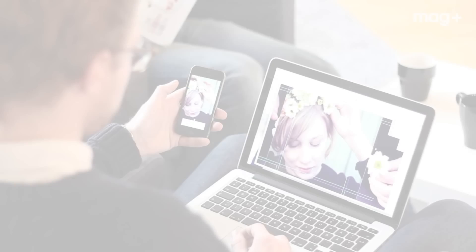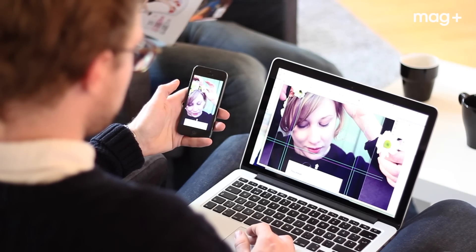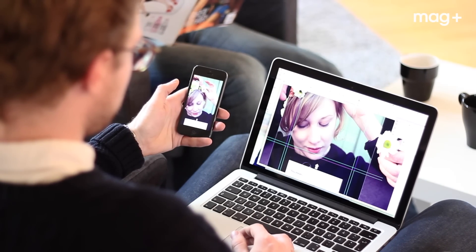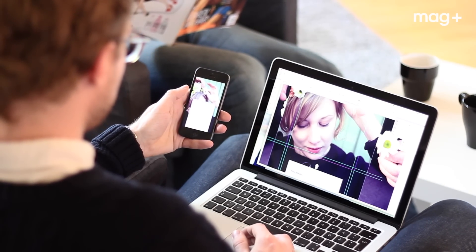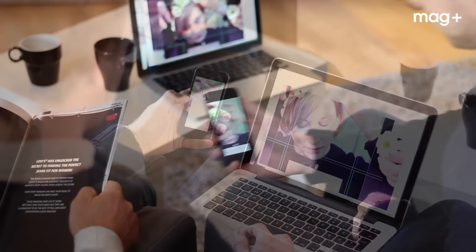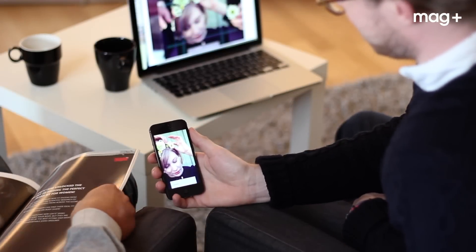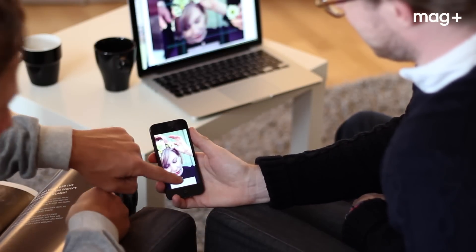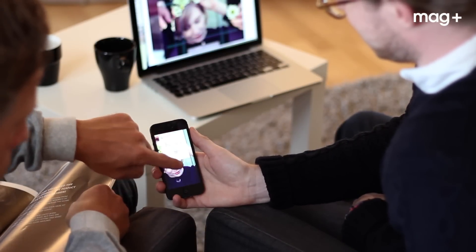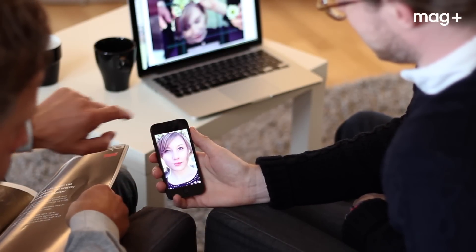And even without ever seeing a single line of code, you can easily add interactivity, audio, video, slideshows, and more to your phone or tablet apps.